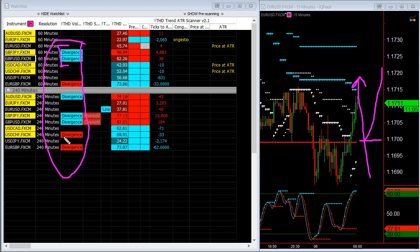On the red divergences, as new highs were made, the buyers decreased. You also have a lot of really high ADX values.